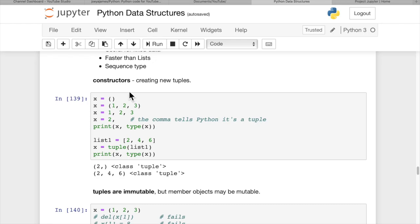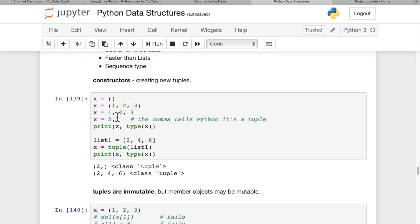The constructor for creating a new tuple is just parentheses. x equals () gives an empty tuple. x equals (1, 2, 3) gives a 1, 2, 3 tuple. Interestingly in Python, you don't even need parentheses - just 1, 2, 3 will still create a tuple.